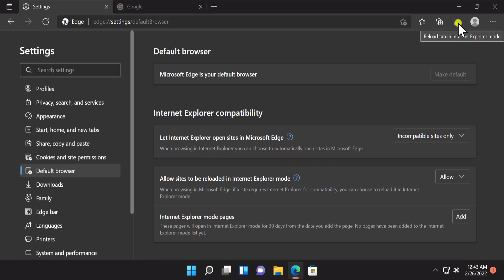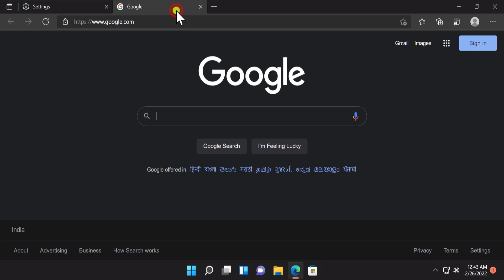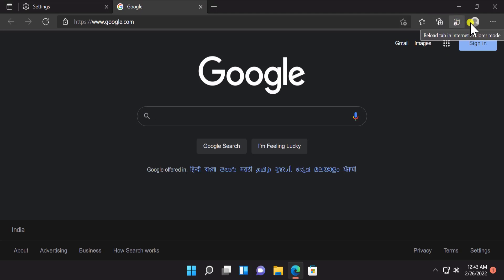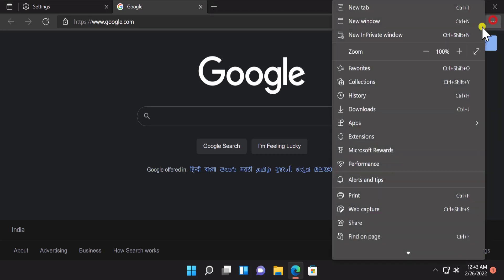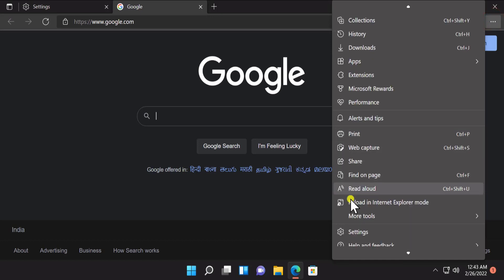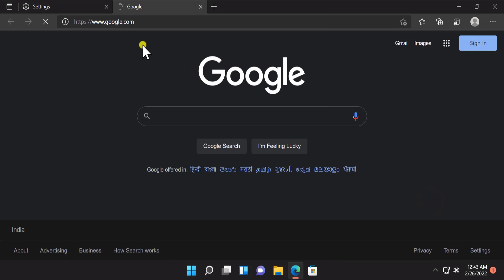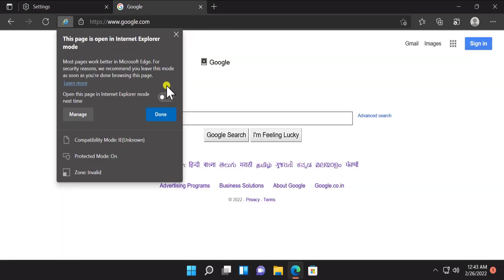You will see this button come up when you select Allow. Click on google.com or the website you want to open in Internet Explorer mode. Click on this button, or click on the three dots, scroll down, and select Reload in Internet Explorer mode. You'll see the website load in Internet Explorer mode.